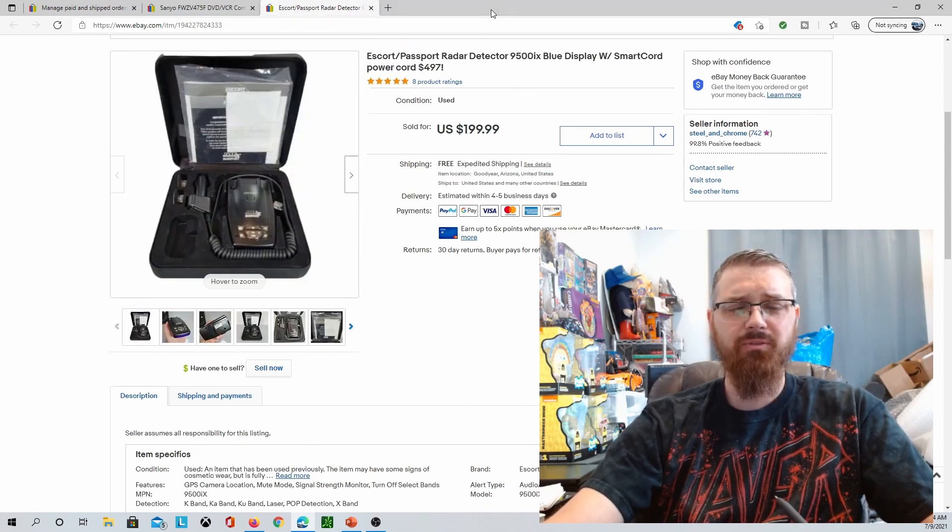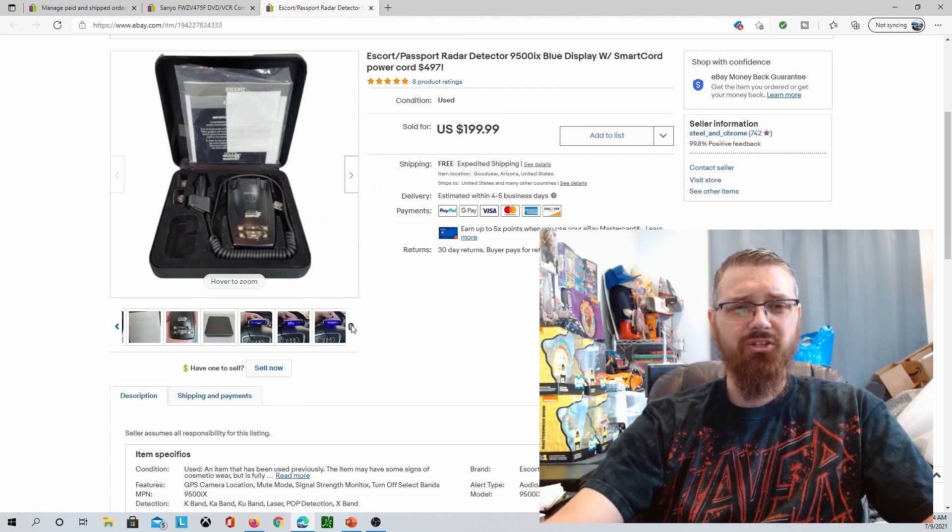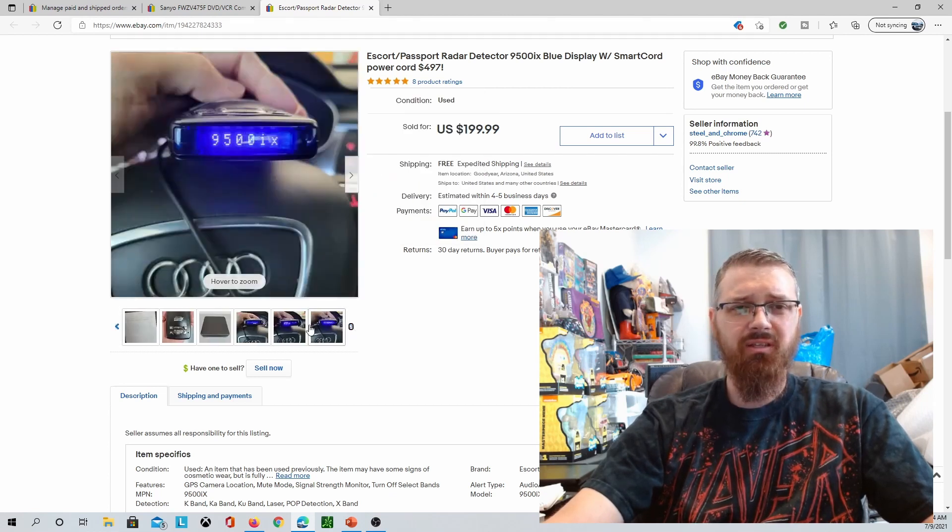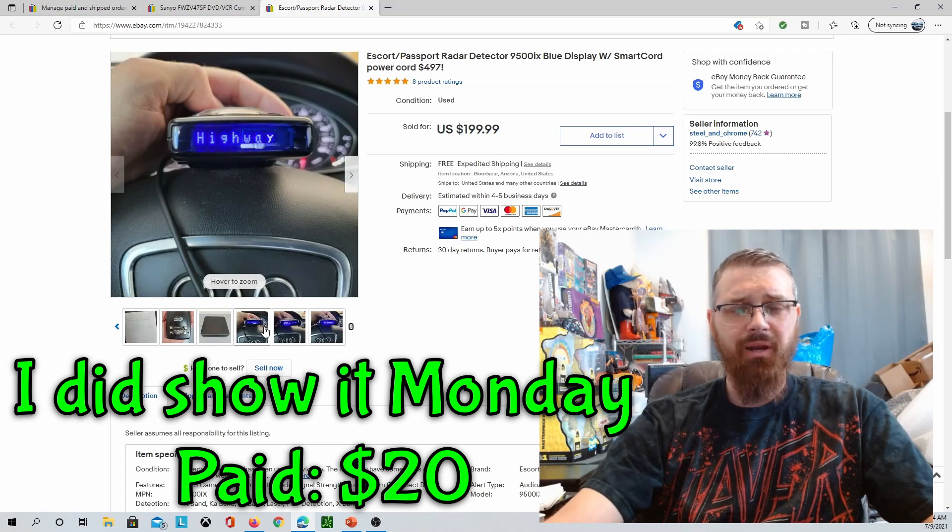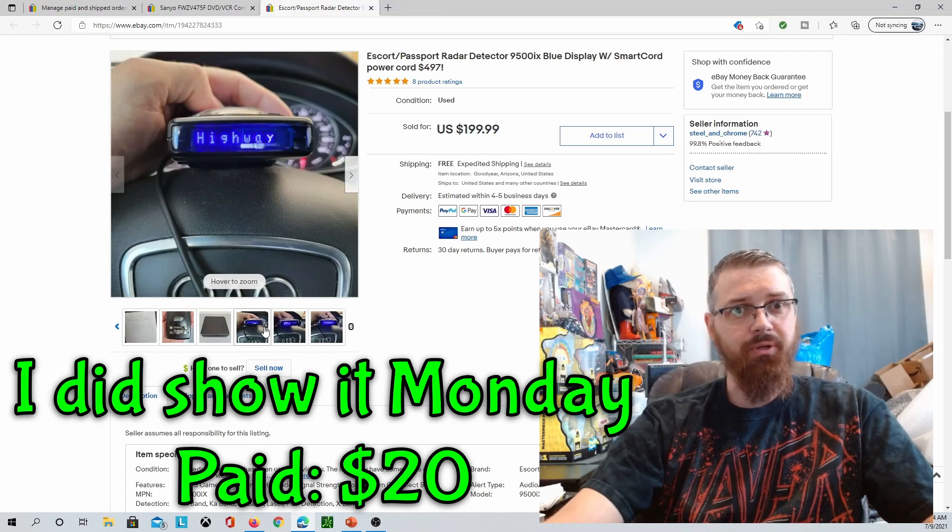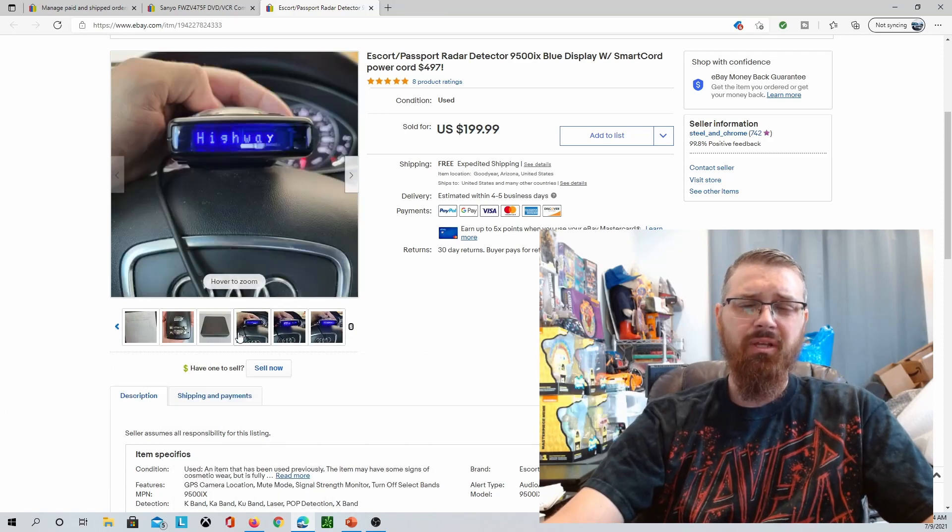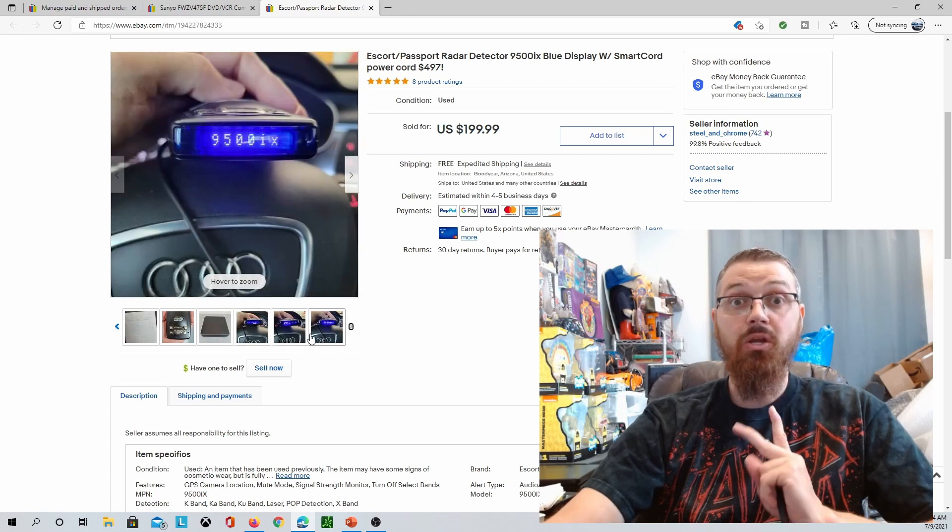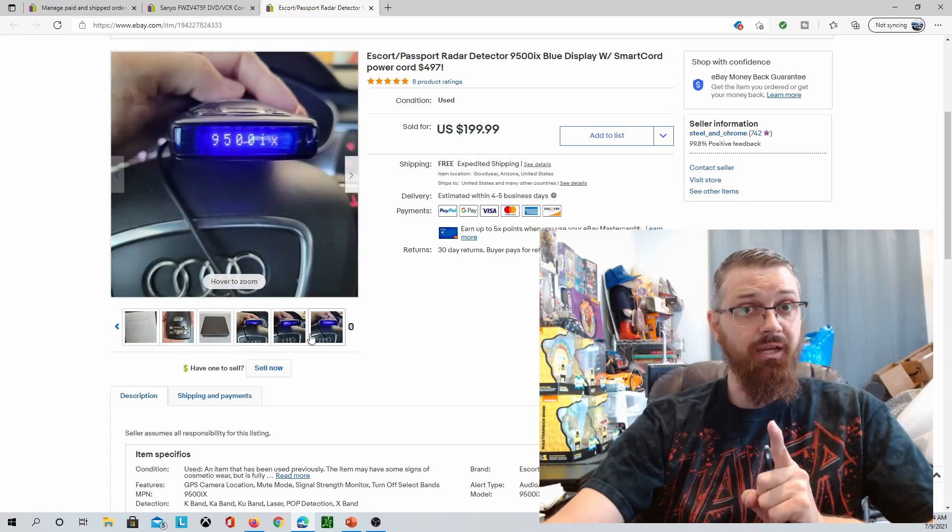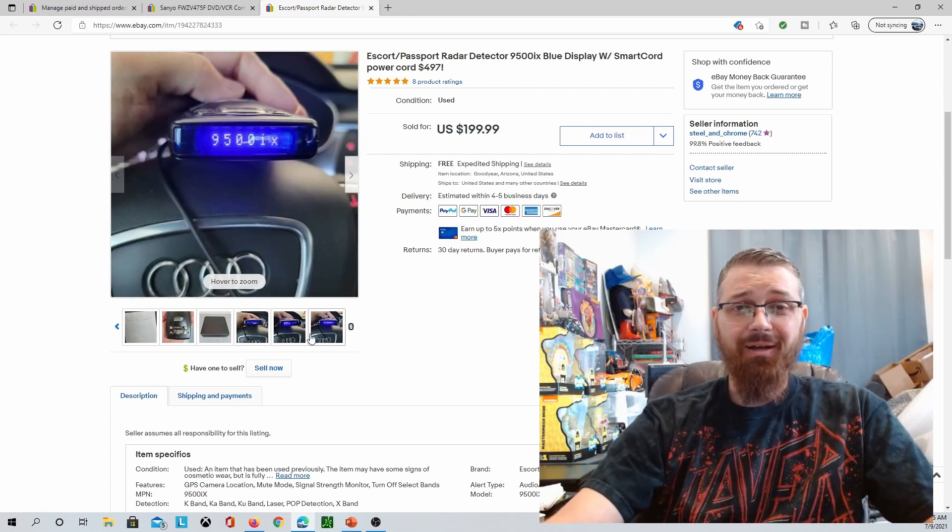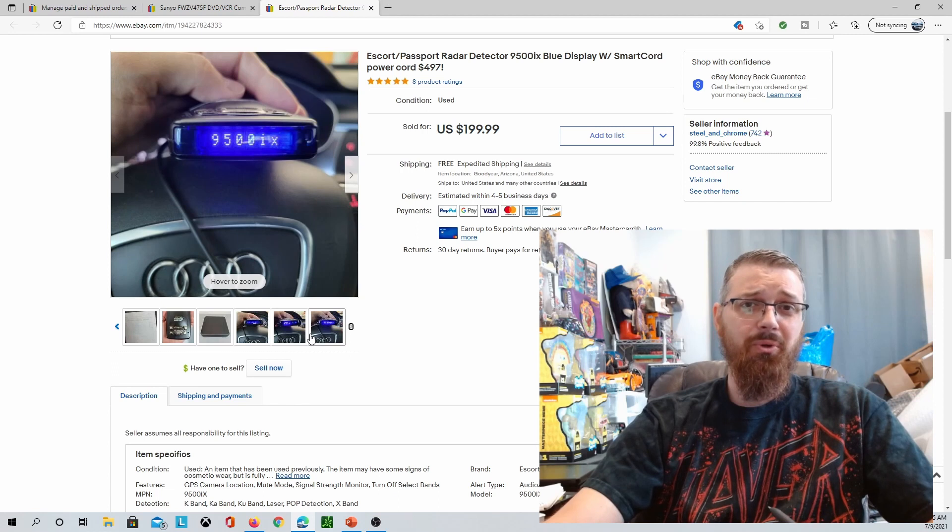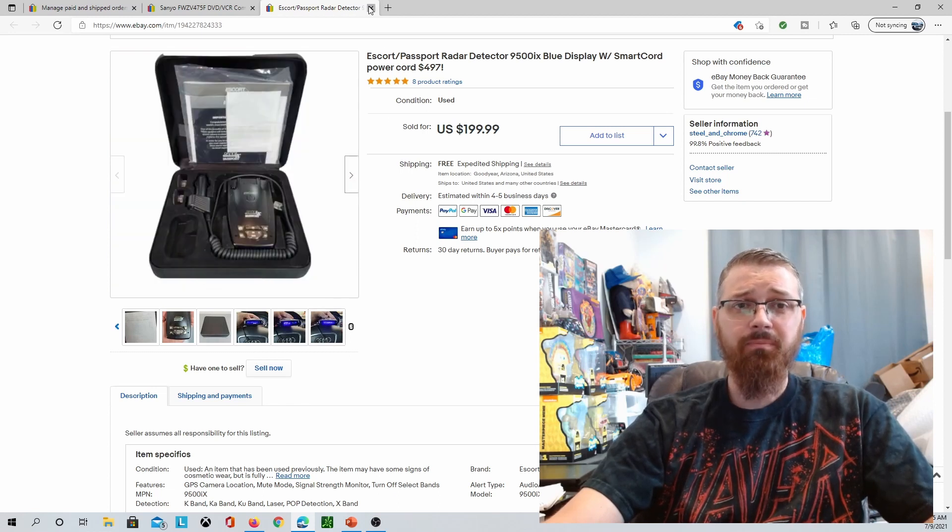This Escort Passport Radar Detector, it is the blue model. I might have showed this in the Monday video but I don't remember, so I'm going to put it on this one anyways because this is just my total for the week. This one for $200 and I paid $20 for this at Goodwill.